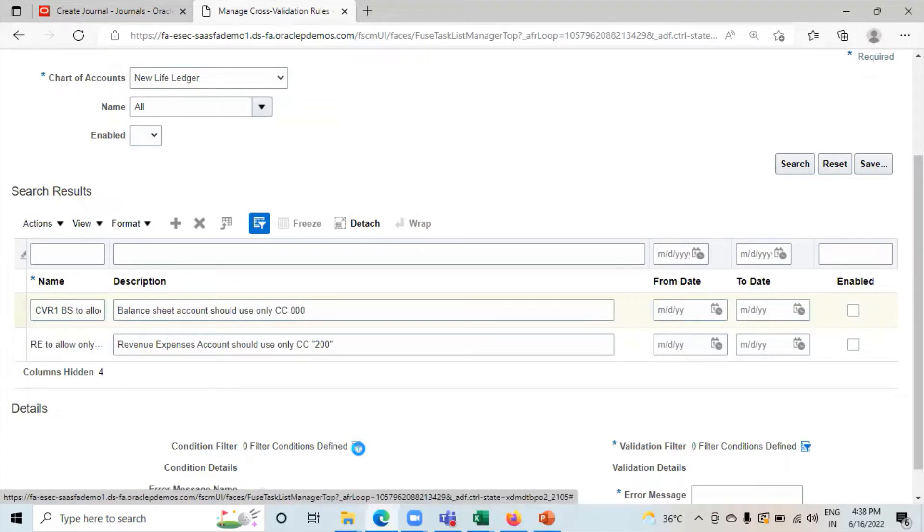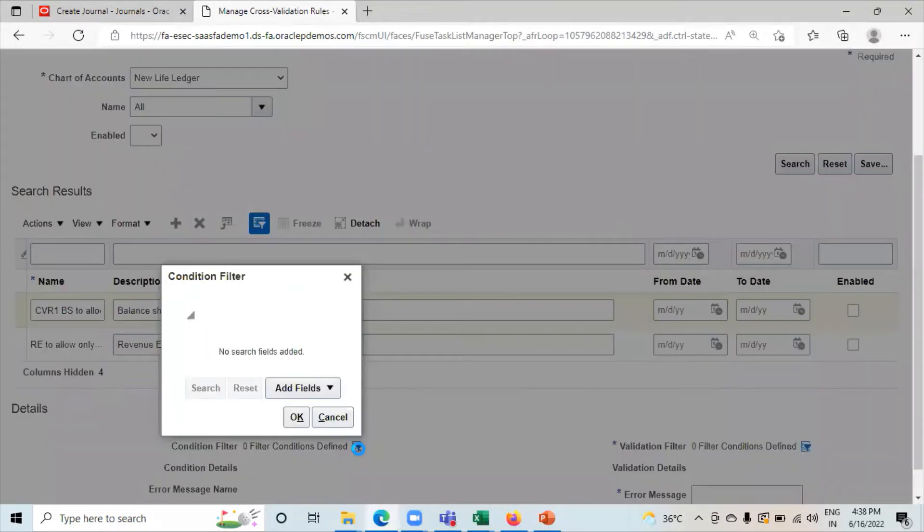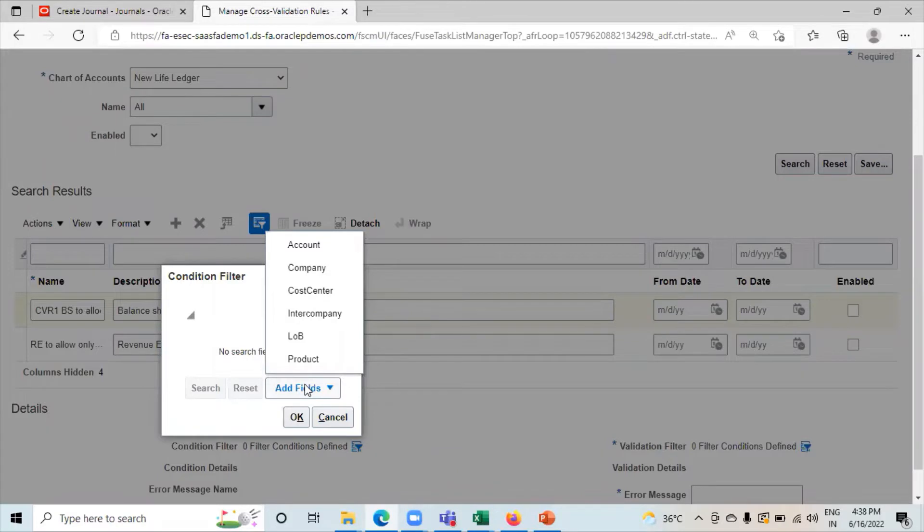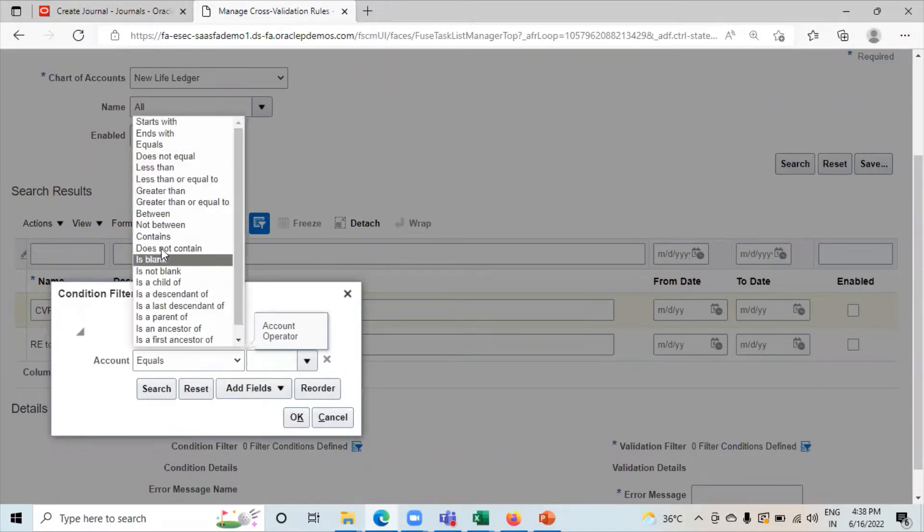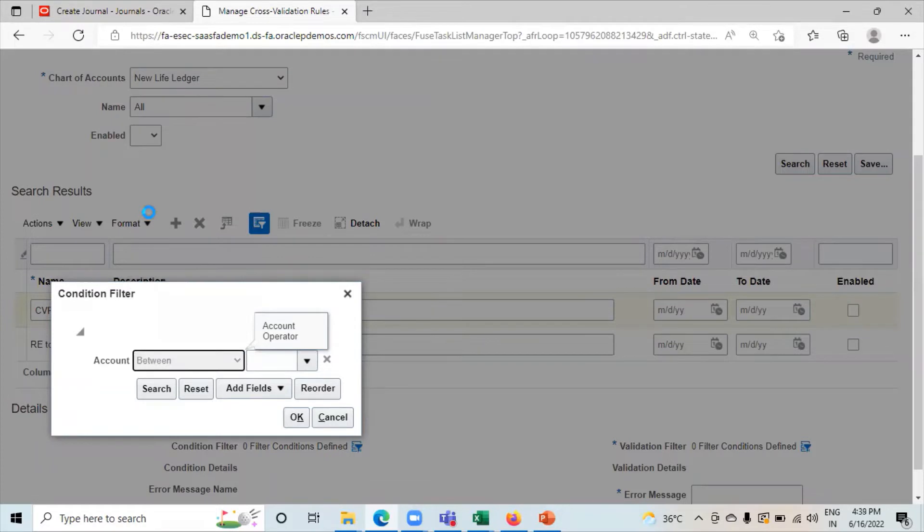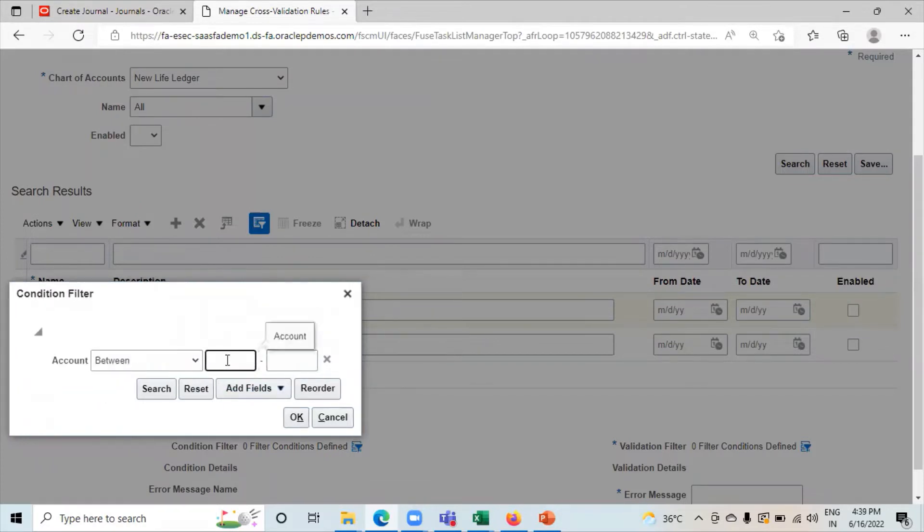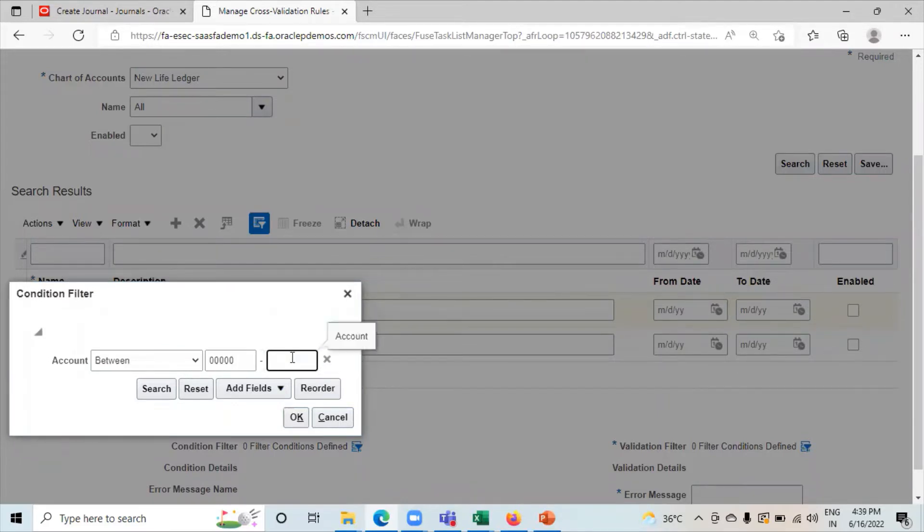Click on it. Add fields. Here I have to restrict the account. So I have to select account field. I have a range of account score. So I'm selecting here between. So our range code is 00000239999. Click on OK.